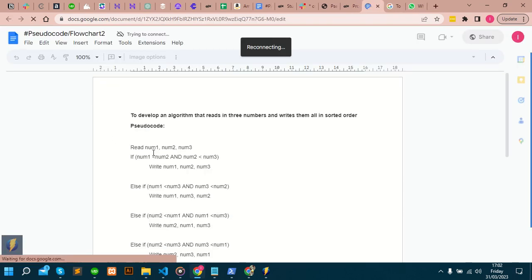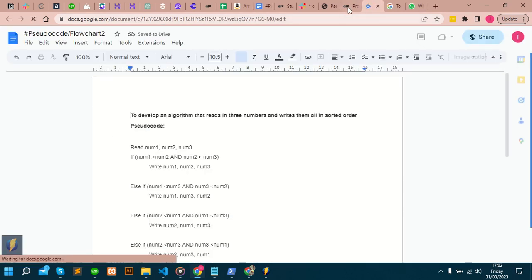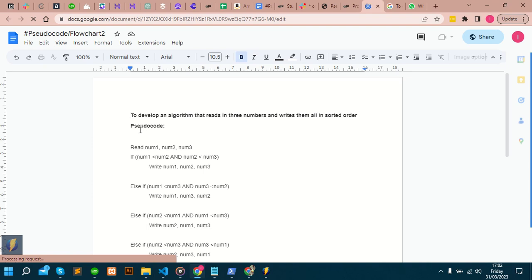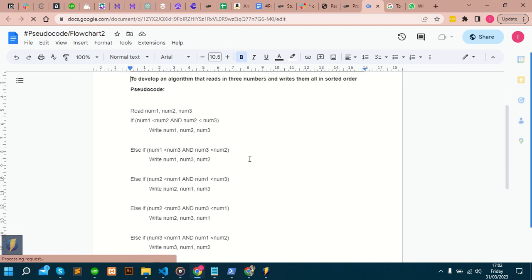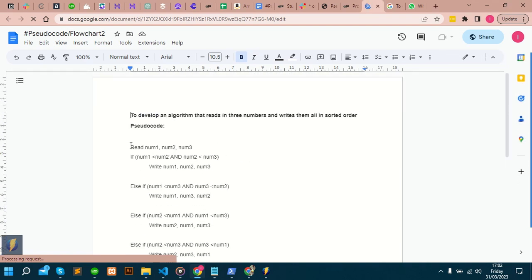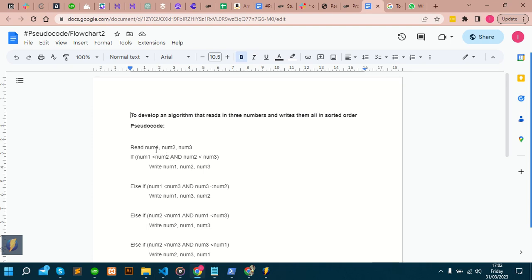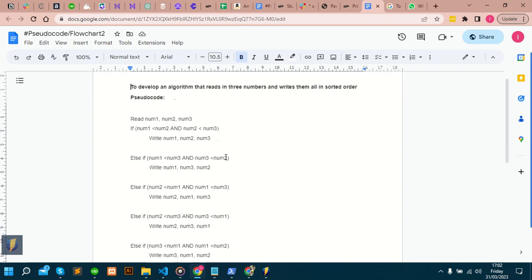You want to develop an algorithm that reads in three numbers and writes them all in sorted order. Here I've already written it. All you know is that you have three numbers, so you should have three inputs: one, two, and three. The most important thing here is sorted order. They want it to be in an order. You don't care if it's ascending order or descending order, just make sure that they are all arranged.